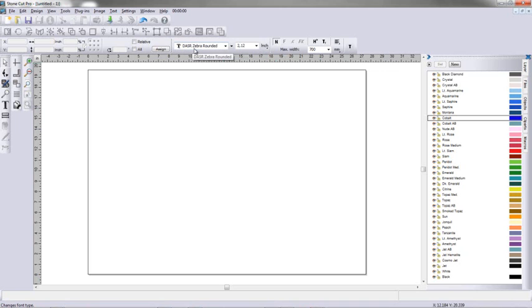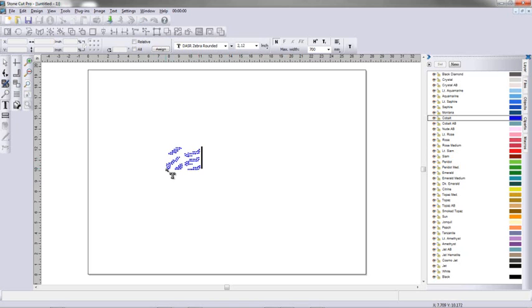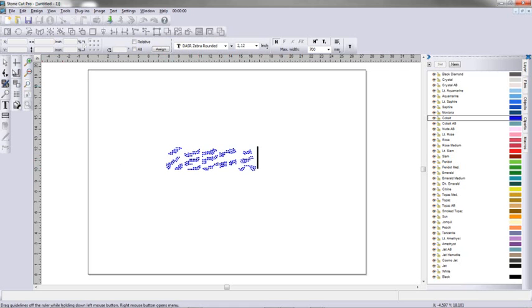I've gone to my font conversion chart and determined that for a 3.2 millimeter circle, this needs to be set to 2.12. I'm going to select my text tool, and with my left mouse button, I'm going to click an insertion point and type in my text. We've typed in the word Zebra.